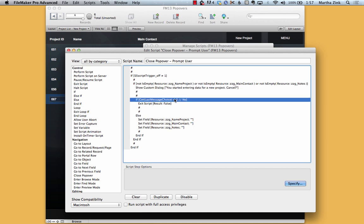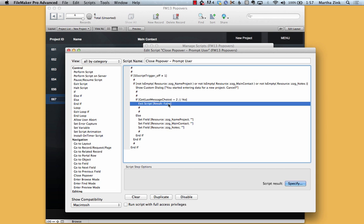If they said no, I did not mean to cancel, then we exit the script with the result of false. Now this is an example of a script trigger that runs where the script runs before the action that caused it to happen.